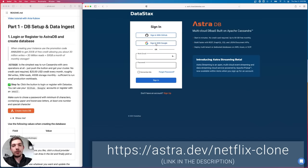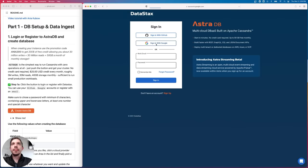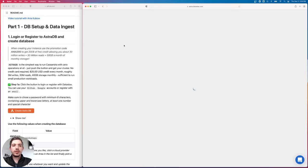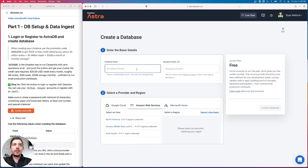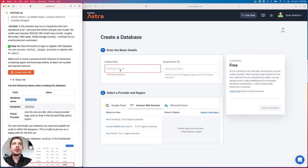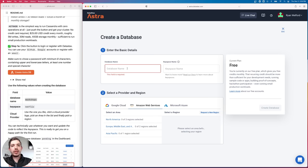I'm going to go ahead and sign in with Google. Feel free to pause the video and sign up. Once you sign up, you will be greeted by a dashboard. I'm going to go ahead and create a database — you can use the blue button on the right or the create database button on the left. Our database name is going to be 'workshops', and we recommend following the naming convention we have here, as a lot of the code in the application assumes these names. If you want to use your own names, you can, but make sure you change them everywhere they're referenced.